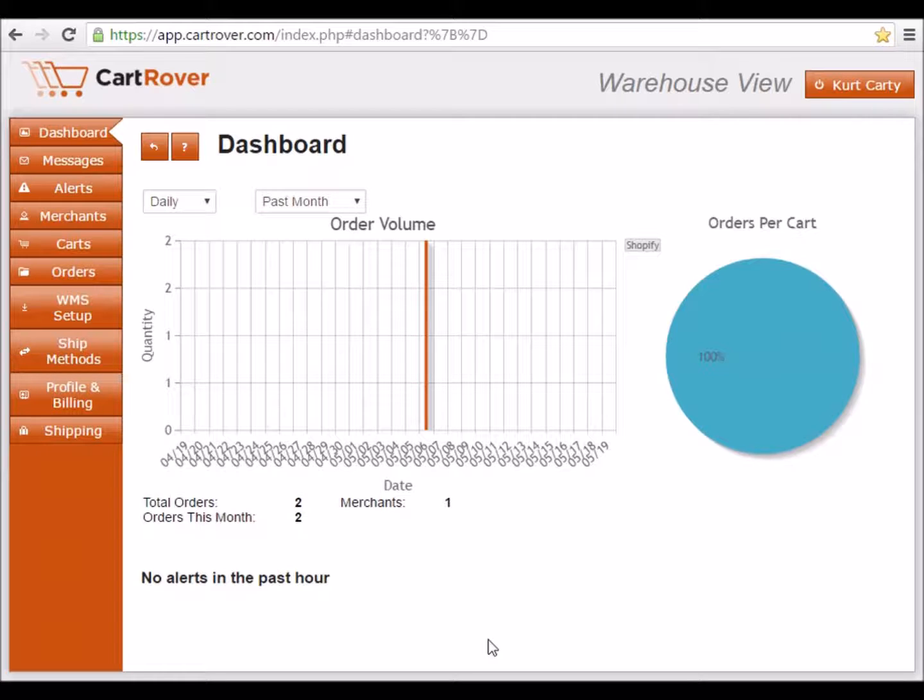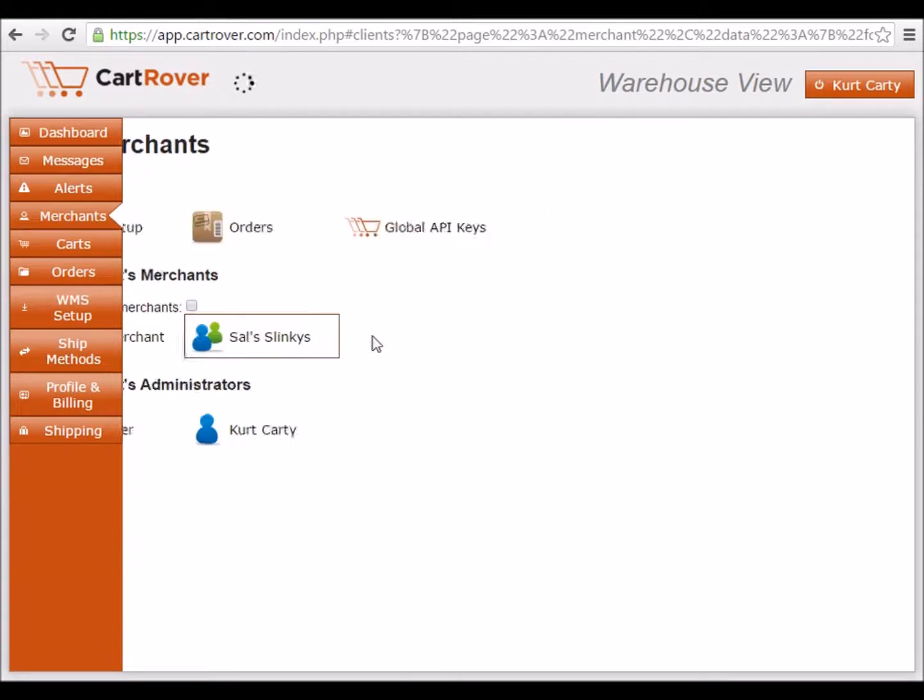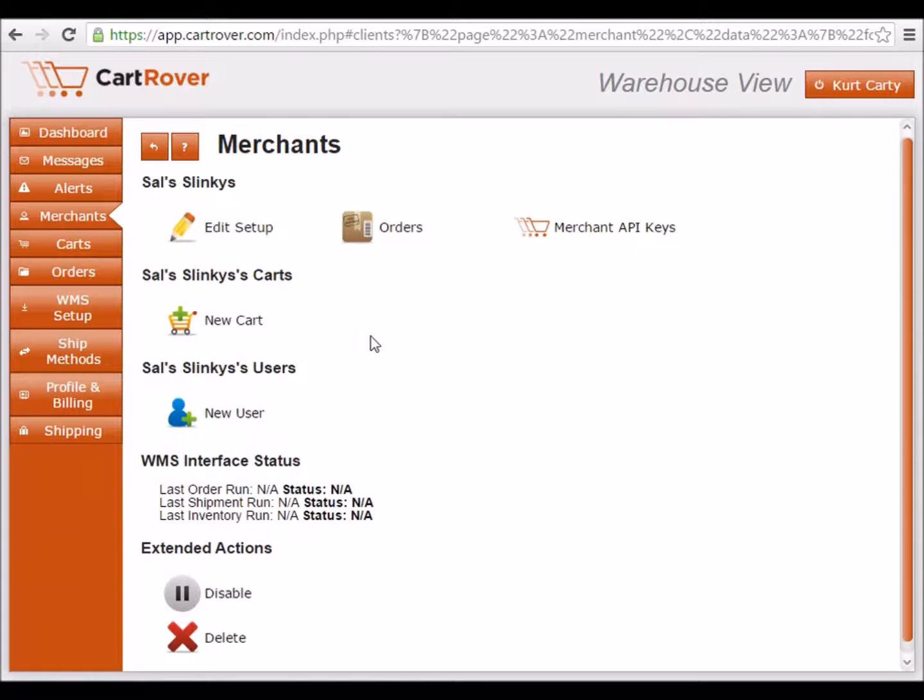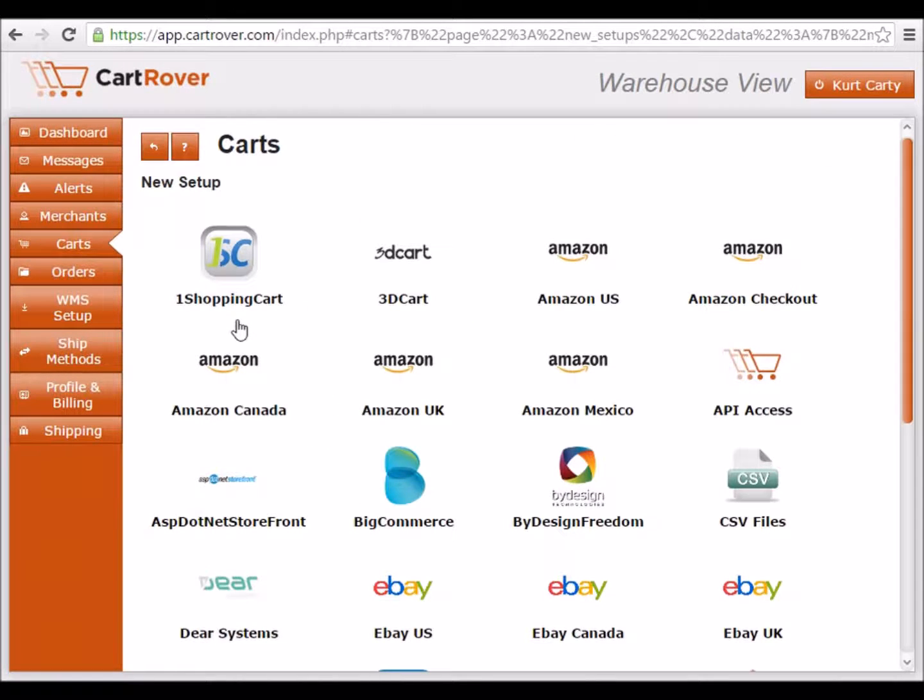First, go to the Merchants tab. Select the Merchant, and then click New Cart. This will give you a list of the available shopping carts to set up. Select TradeGecko from the list and you will be directed to the TradeGecko setup page.